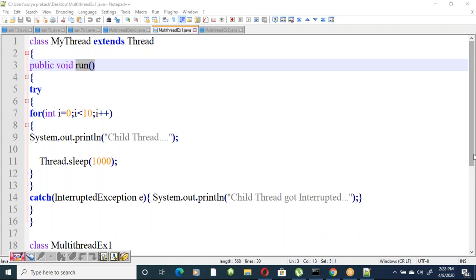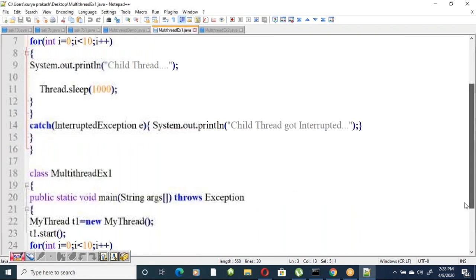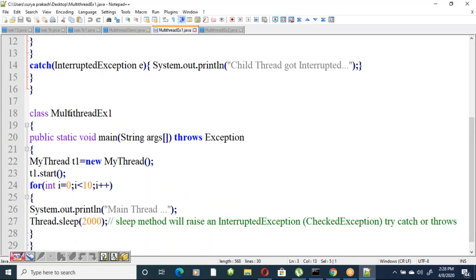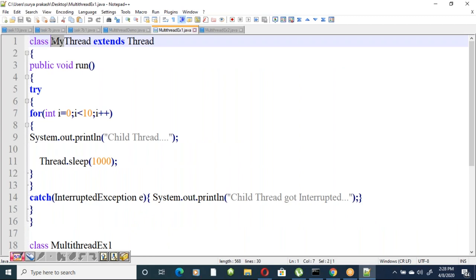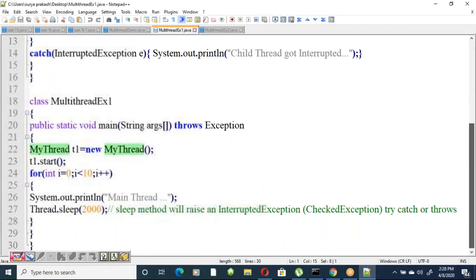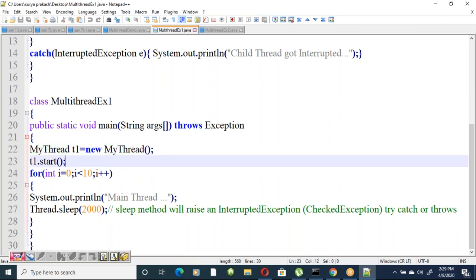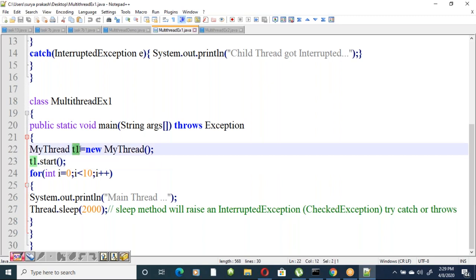In another class with a main method, create an instance of MyThread: MyThread t1 = new MyThread(). Then call t1.start() to start the thread. If you don't use the start method, you cannot start the thread — start is required to execute the thread.